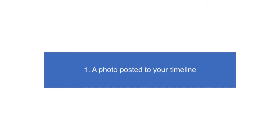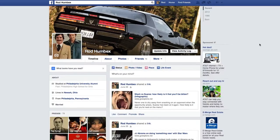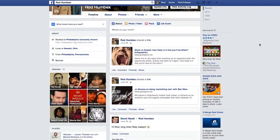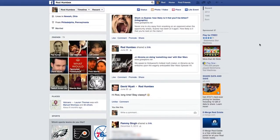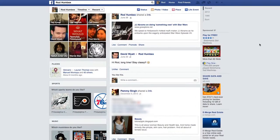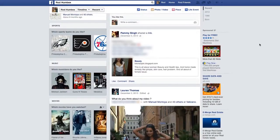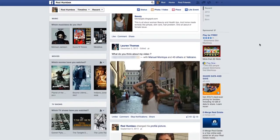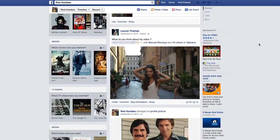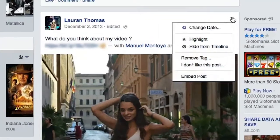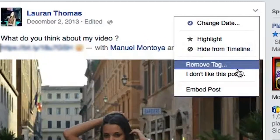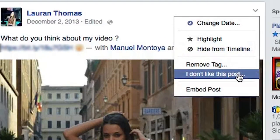A photo posted to your timeline. In the case where a photo posted to your timeline is abusive, you can have it removed by reporting it to Facebook. Just select 'I don't like this post' from the drop-down menu on the offending content, and then choose 'I think it shouldn't be on Facebook.'